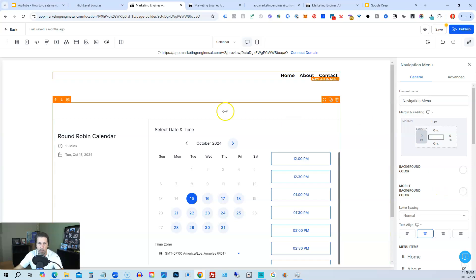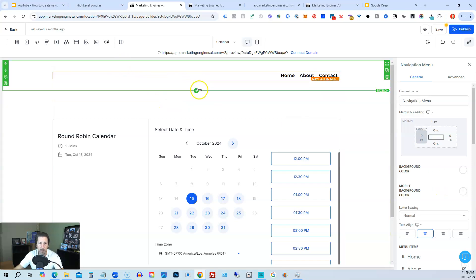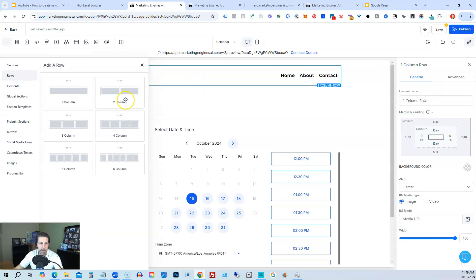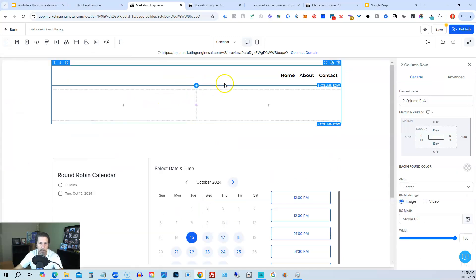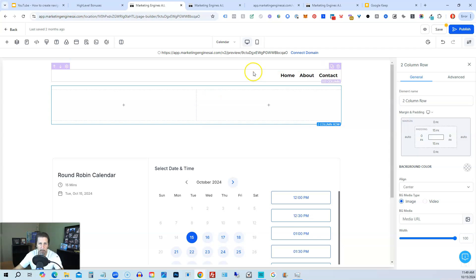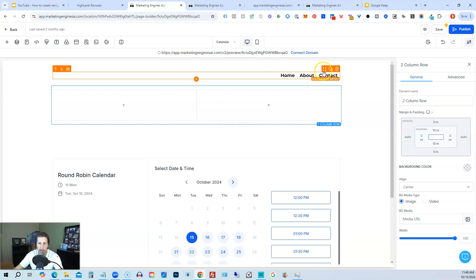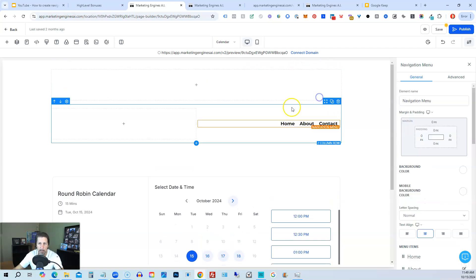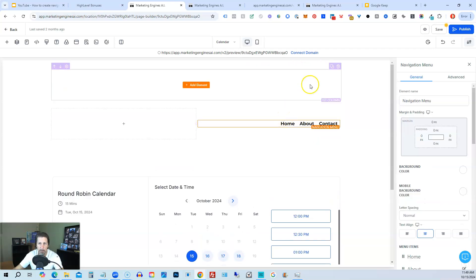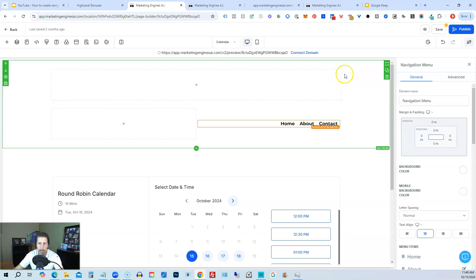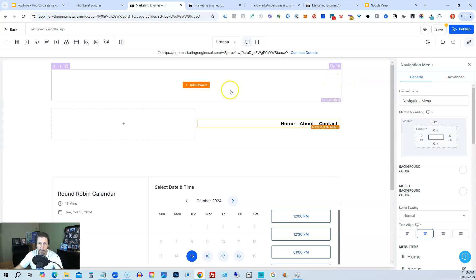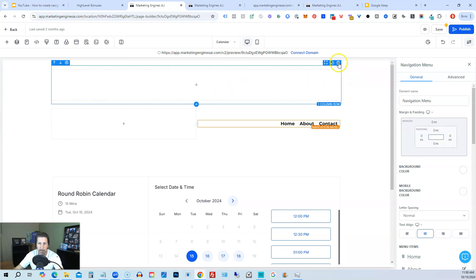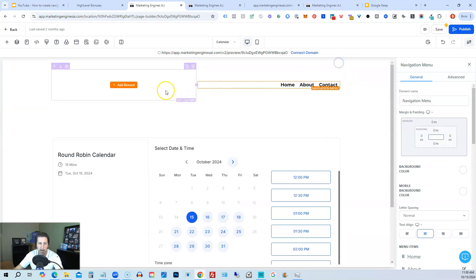And then what I would do is I would typically put my own logo in here. So the way I would do that is I would actually add, I would actually do a two column row here instead of one column row. I'd put this element down here like so. I would get rid of this row.